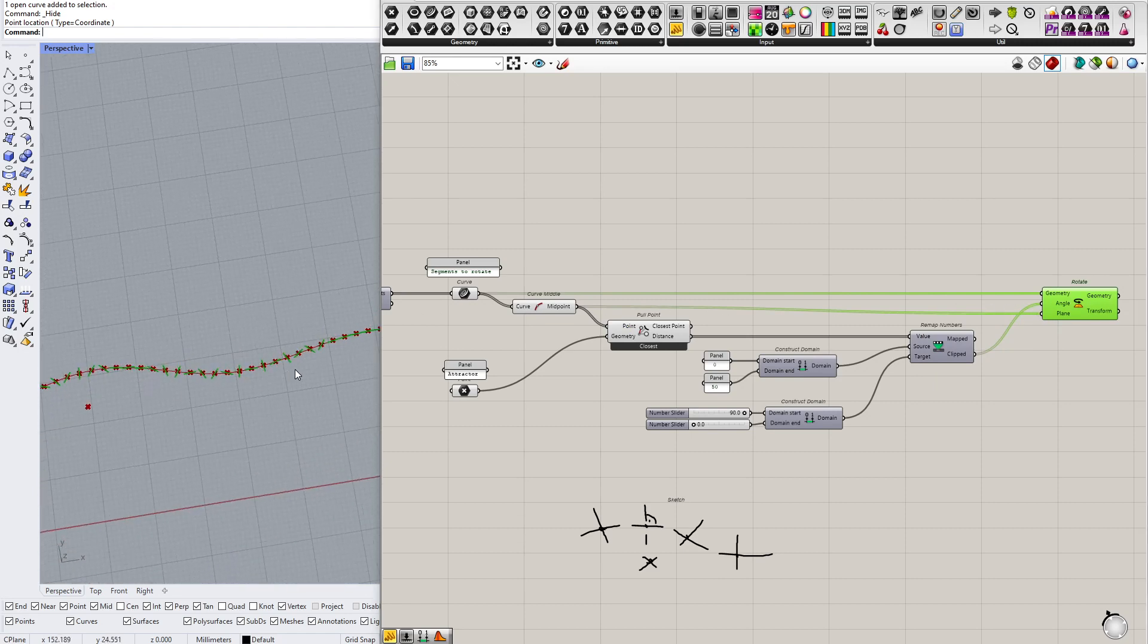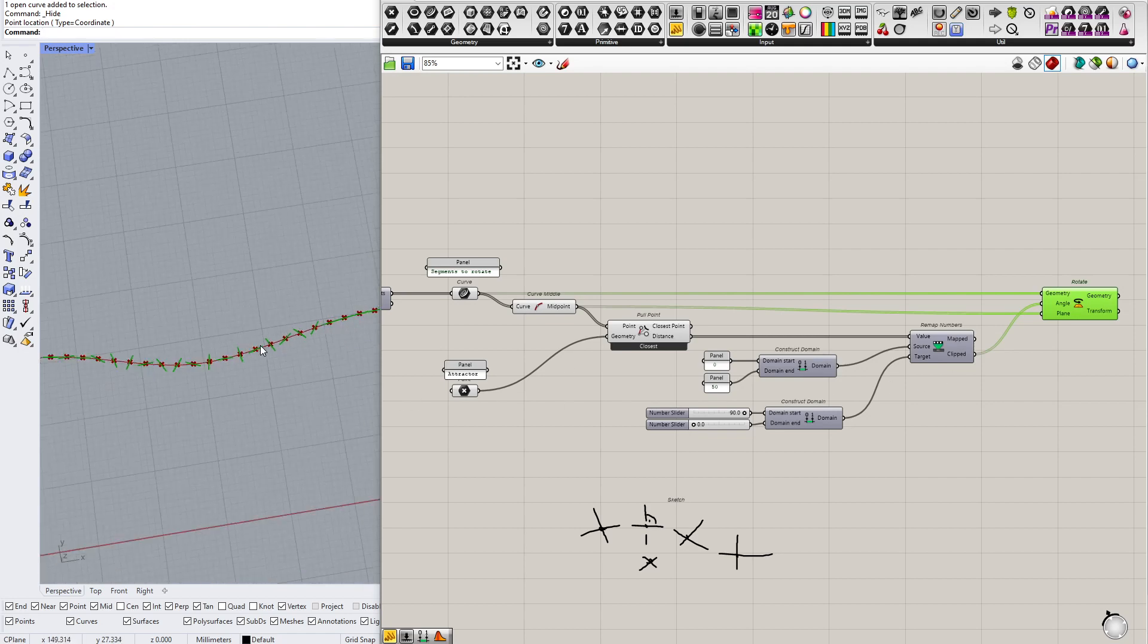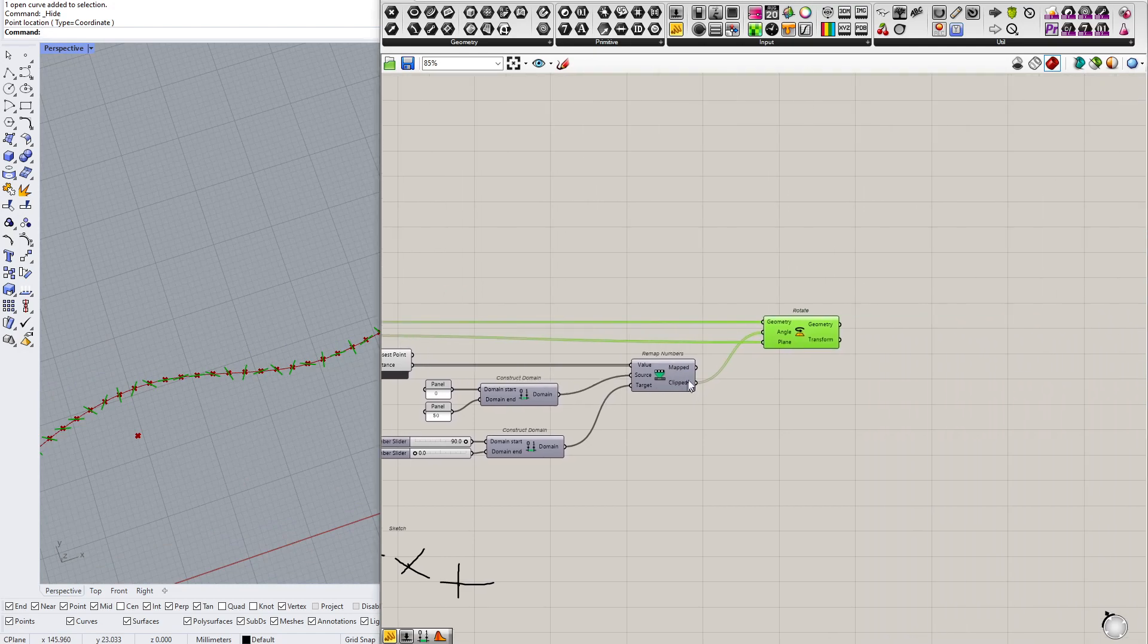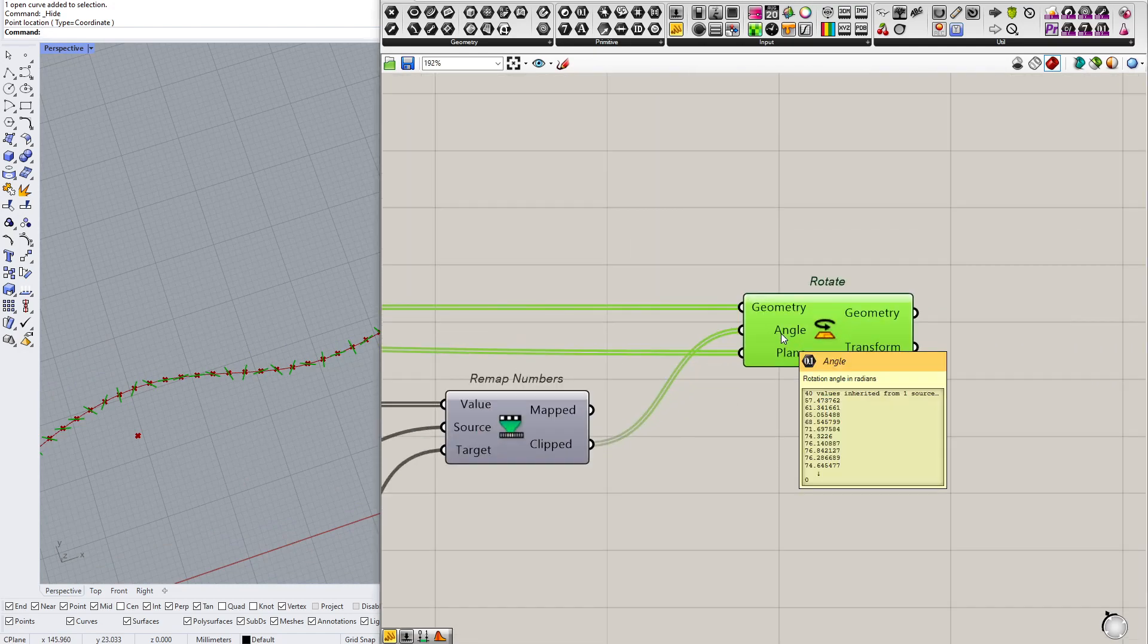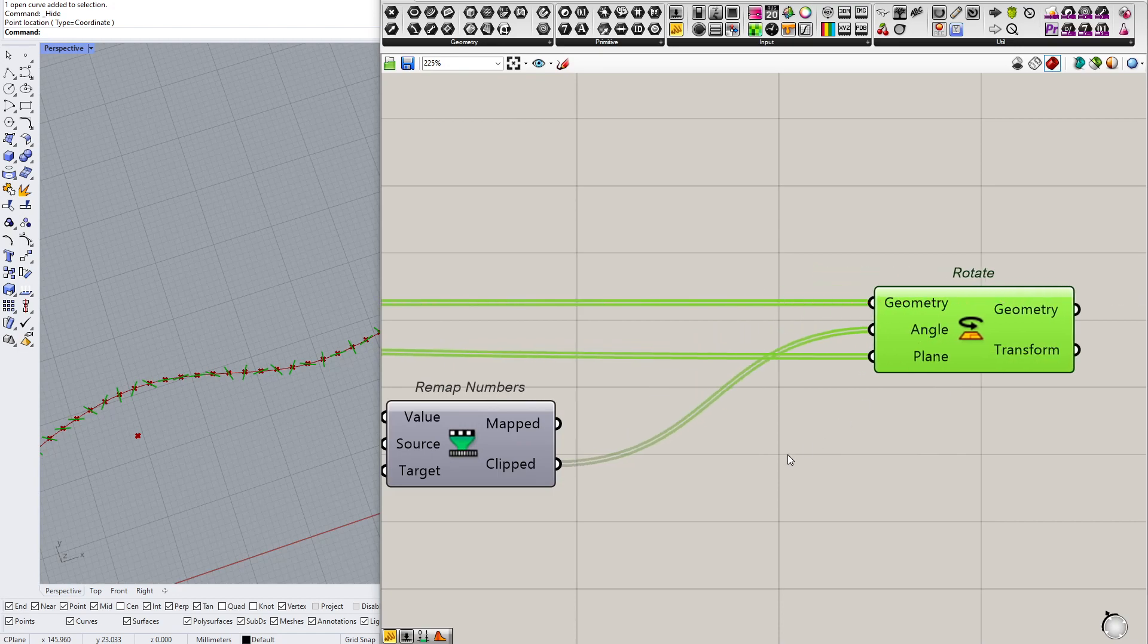And you can see that something bad is happening. And the reason for that is that the angle here in rotation is by default set to radians.